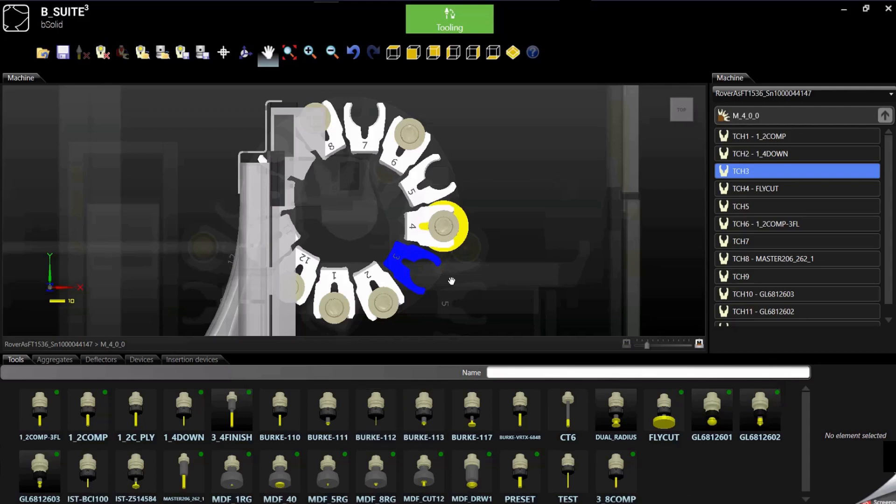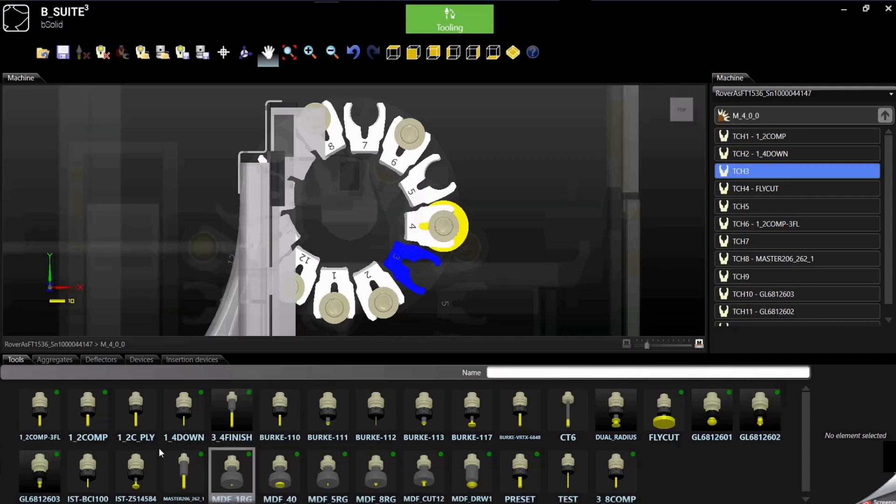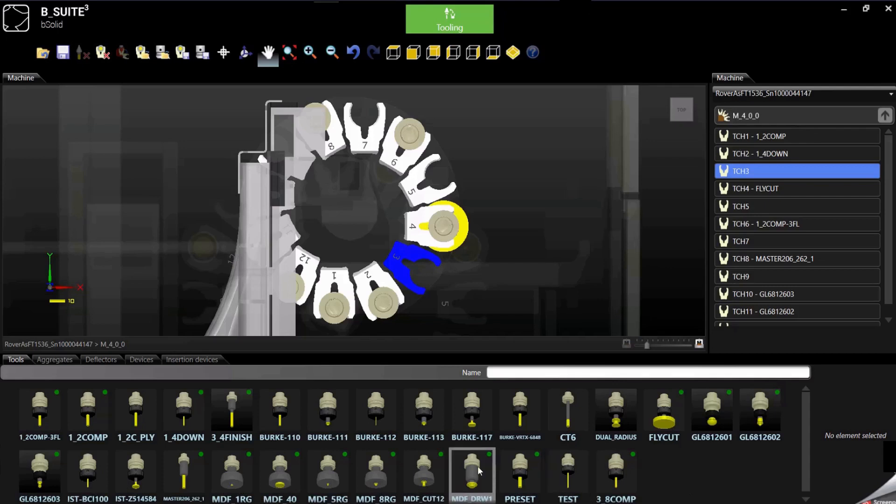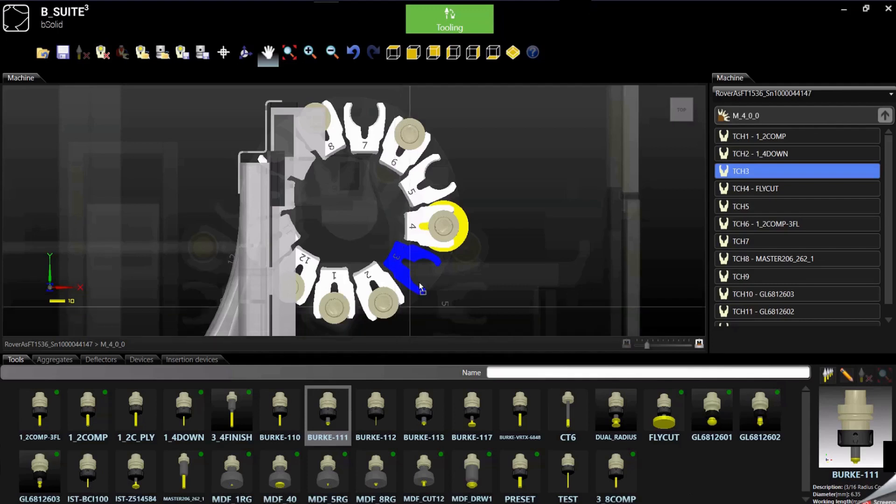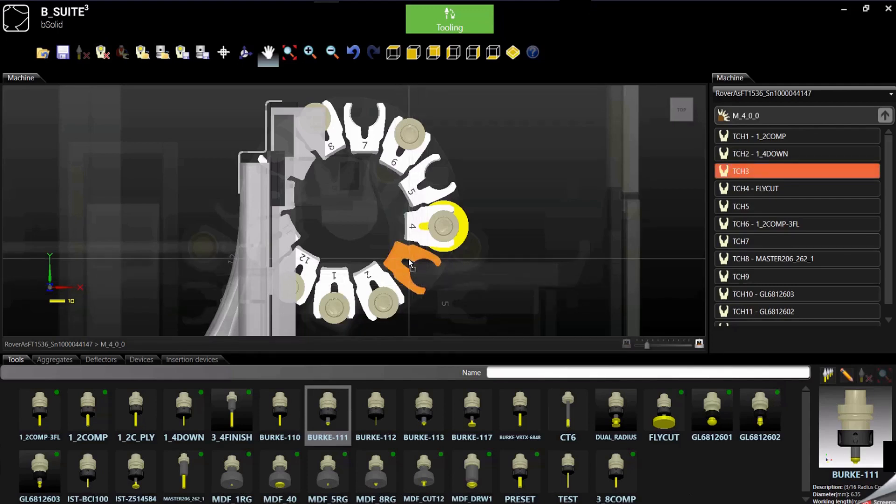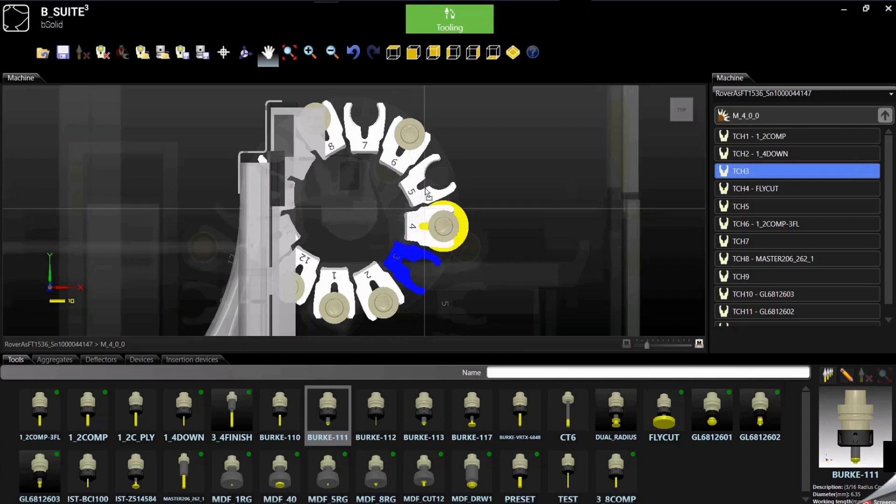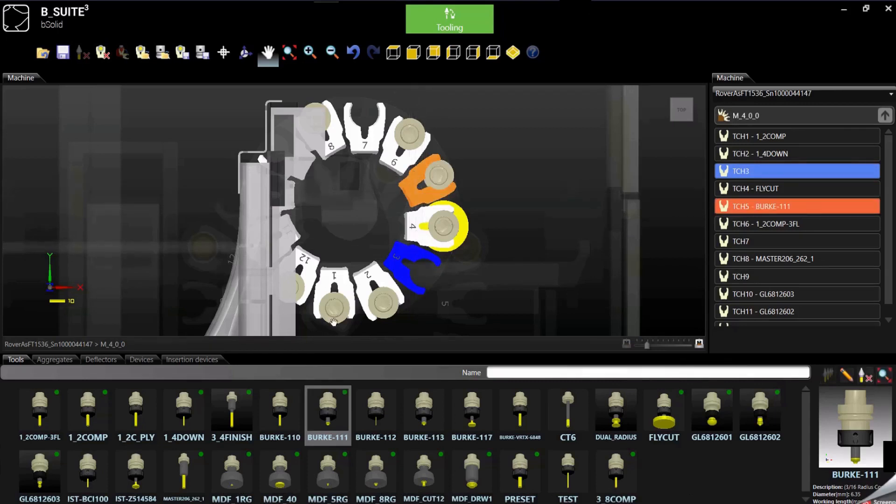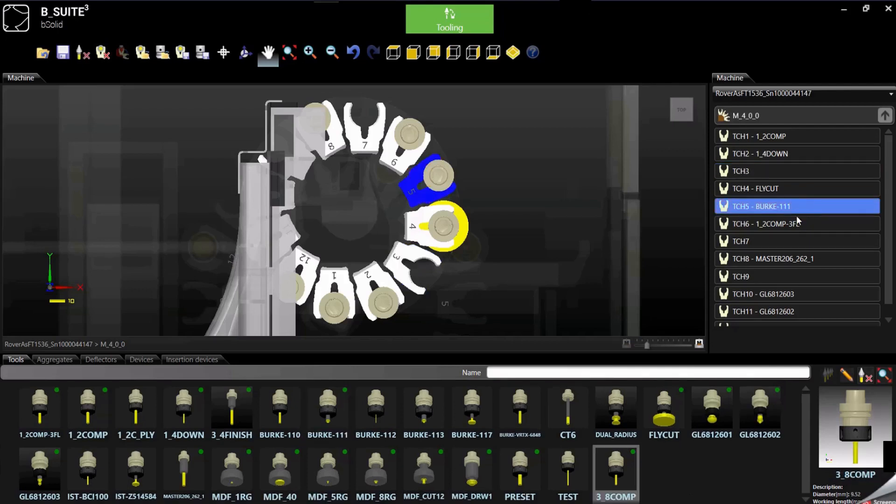Now in order to tool up the new tool, we can select the tool from the library, click on it and hold it, drag and drop it where we want, so if we want to drop it here is fine or otherwise we can drop it here. Now we have just tooled up a new tool.